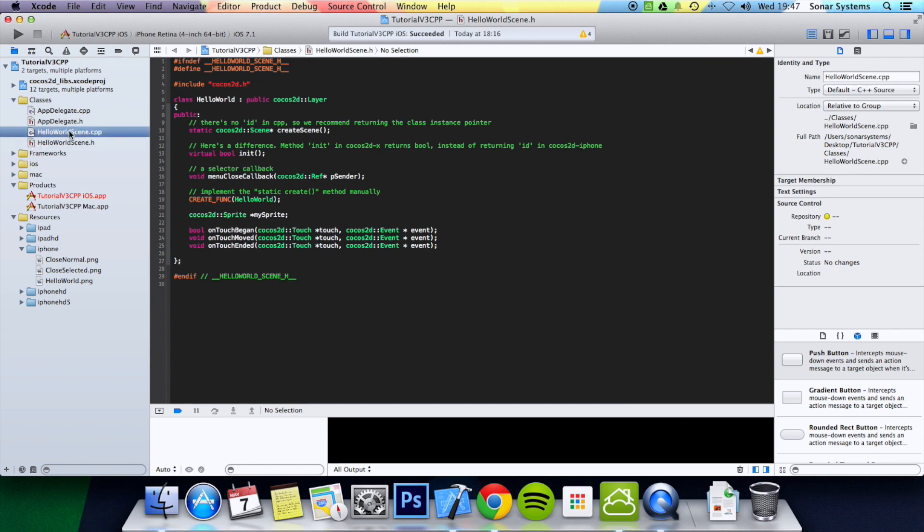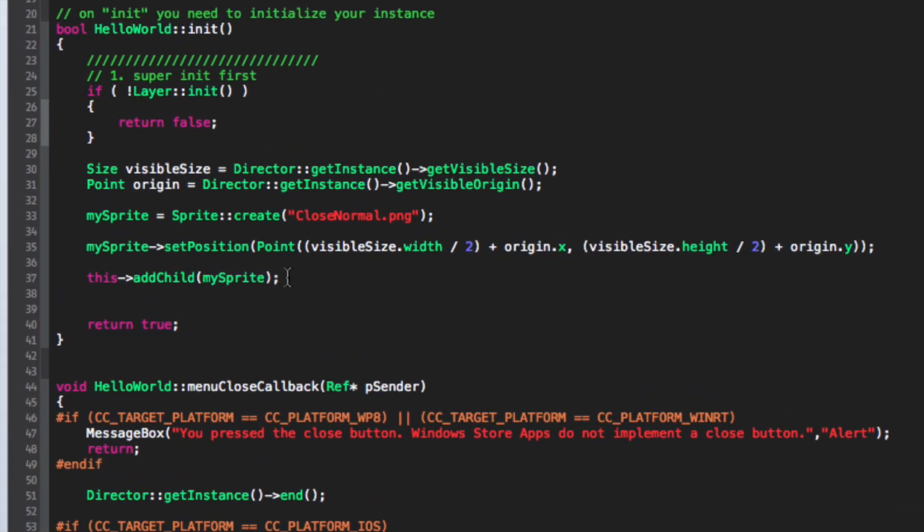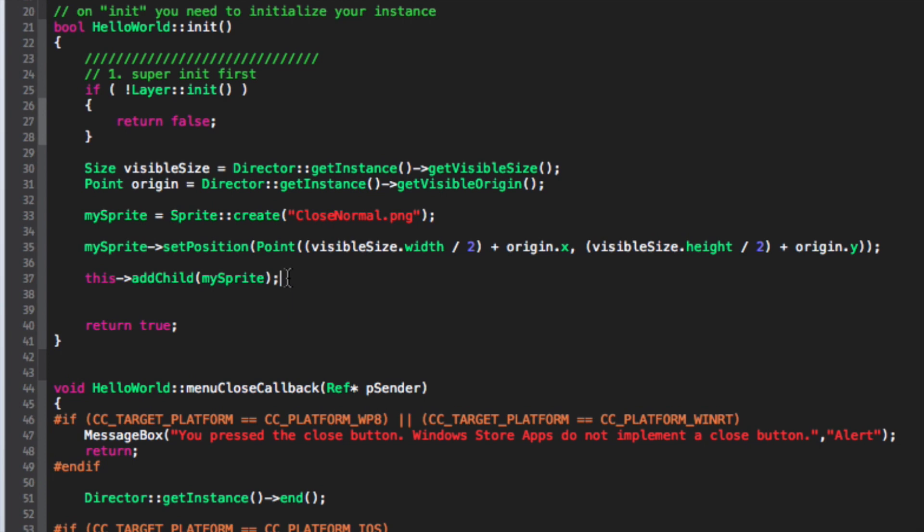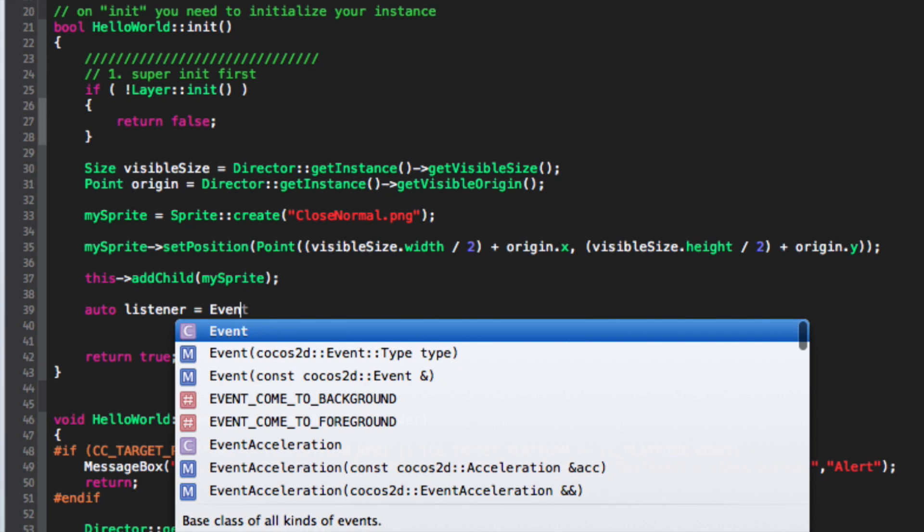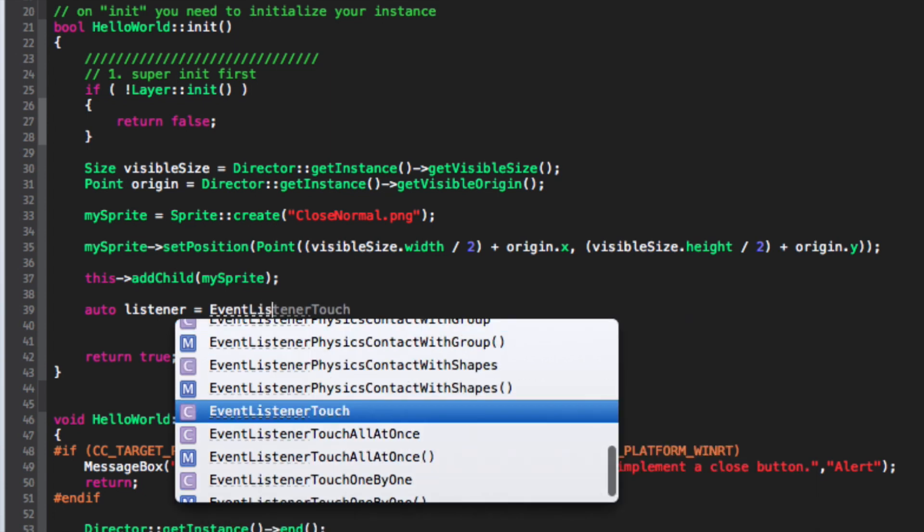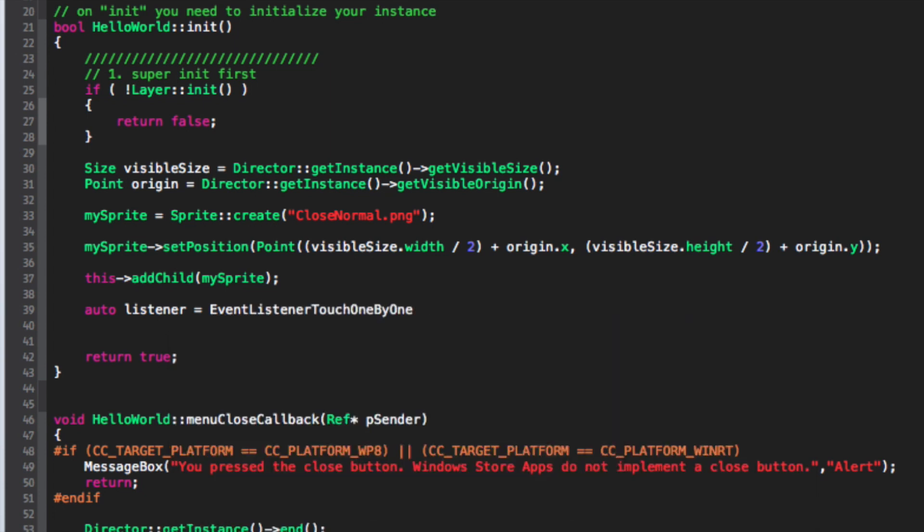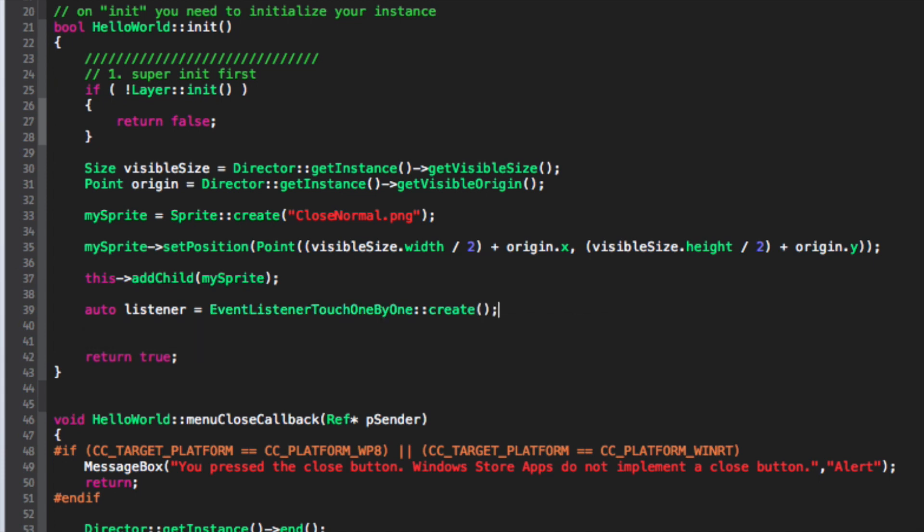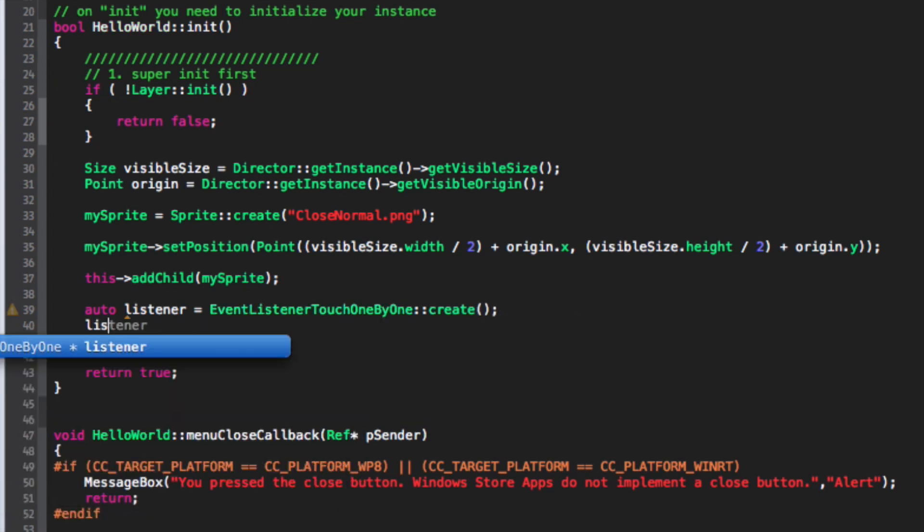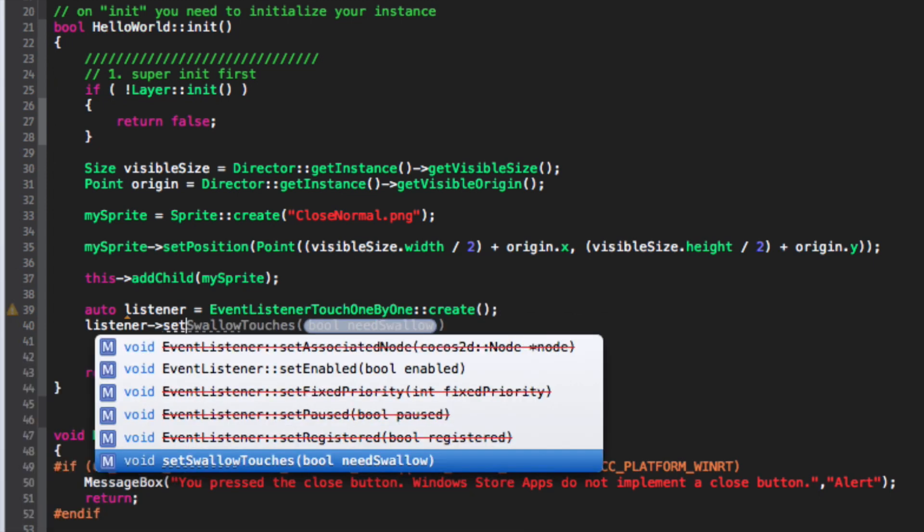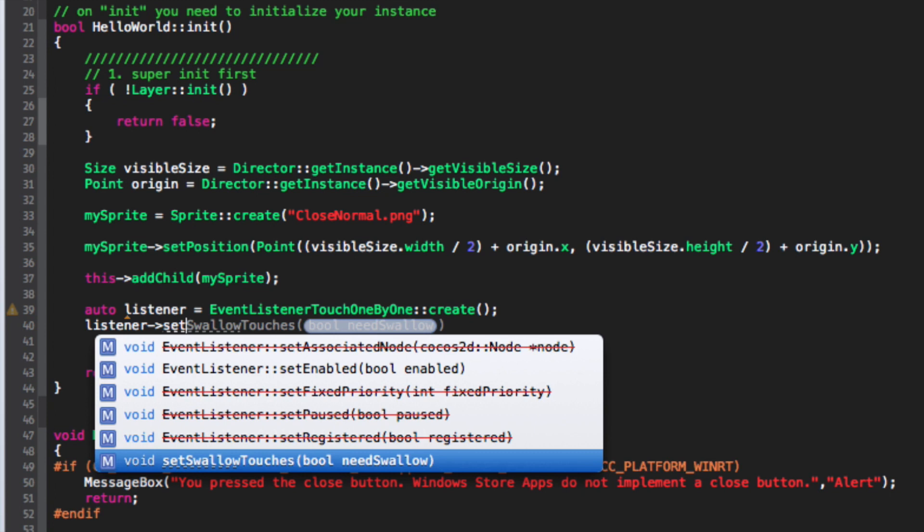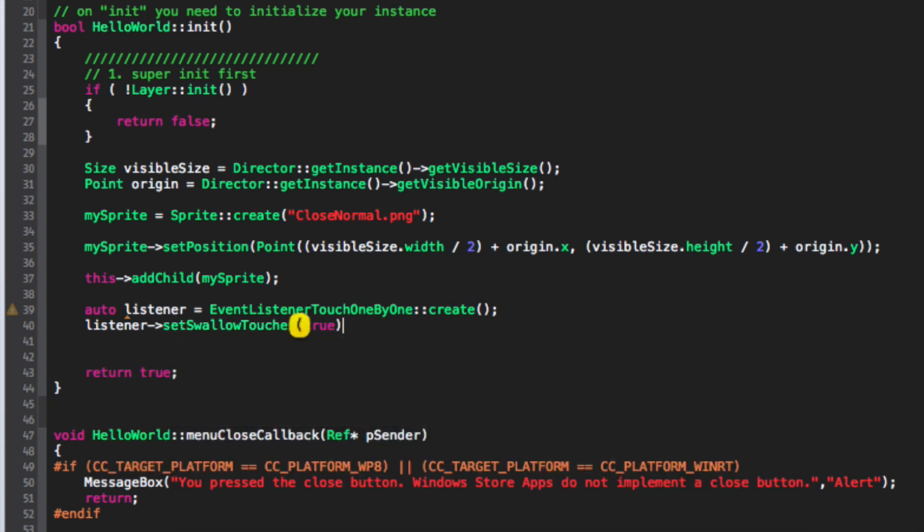Now let's go to your implementation. What you want to do is create a listener. So auto listener equals EventListenerTouchOneByOne::create semicolon. listener->setSwallowTouches, I'm going to put true.